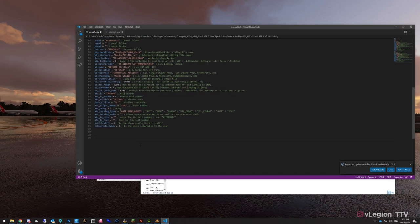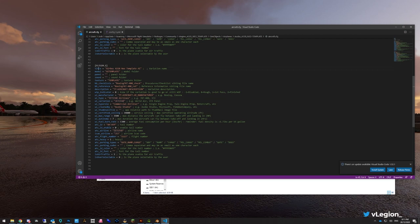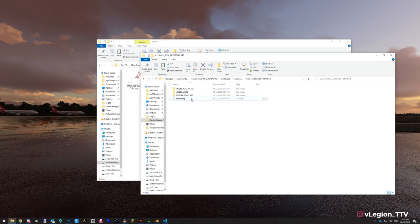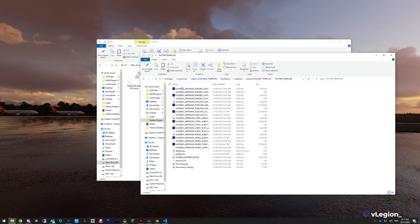Hit Ctrl+S to save. As long as title, model, and texture have all been updated, the livery will appear in the game. If you duplicate it for another livery, make sure you change all three entries or it will conflict.